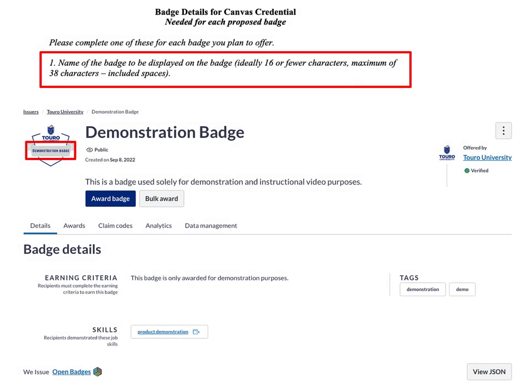Looking at the actual application, the first question asks for the name to be displayed on the badge. It indicates that it's best if we have 16 or fewer characters, with a maximum of 38 characters including spaces. As you can see from the red square, this is the actual name that appears on the visual image of the badge. 16 characters including spaces means the name will appear on a single line.